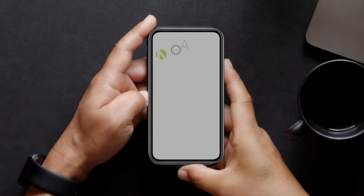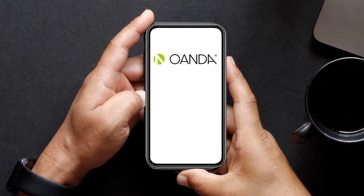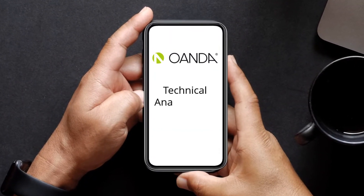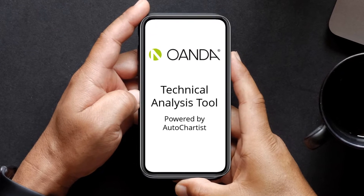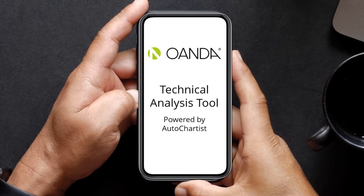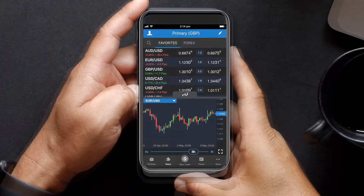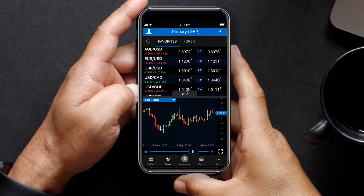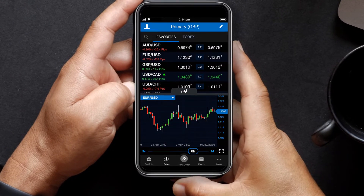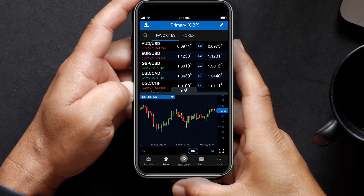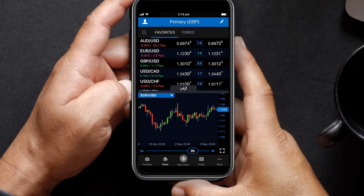Technical analysis tools are crucial to help you understand price action trends. The Oanda technical analysis tool powered by AutoChartist allows you to keep track of emerging patterns and keep up to date with relevant market knowledge whenever and wherever you need it, in the FXTrade mobile app.